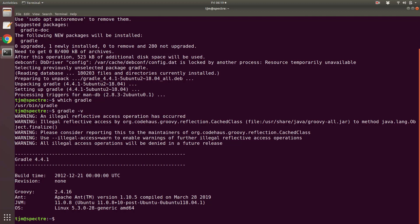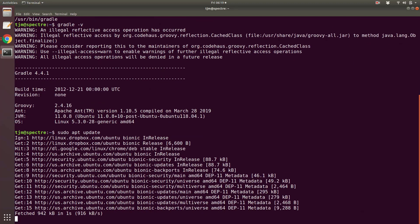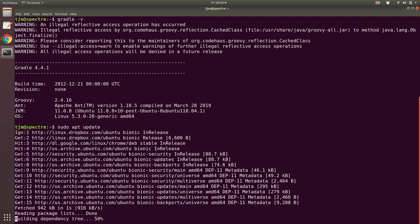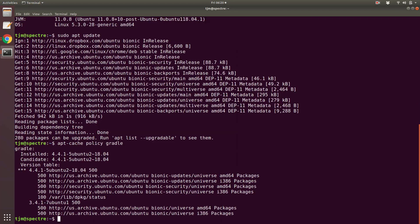apt supports installing particular versions. Let's see the available versions. First, we will update so we are seeing available packages. sudo apt update. Now let's see the available versions. apt cache policy Gradle. 4.4.1 was the latest in apt and only one earlier version is available. apt is not going to be how we install Gradle.